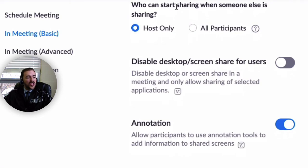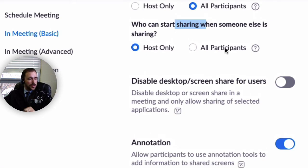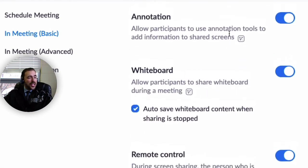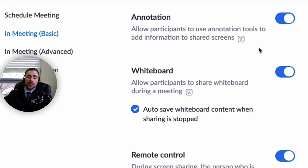As for who can start the sharing — that's me. I don't want students just deciding to share their screen on their own; I'll approve when they can share. I also have annotation tools enabled, so as I'm sharing my screen I can use pen tools, eraser tools, arrow tools, and so forth to mark up what I'm sharing.